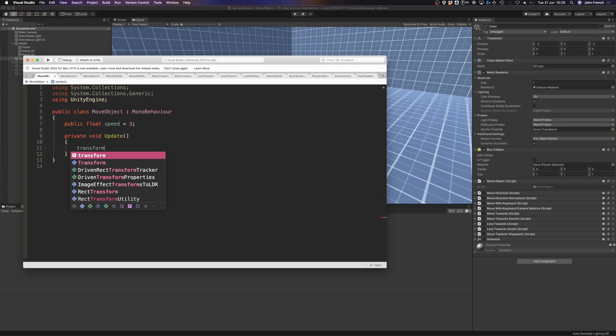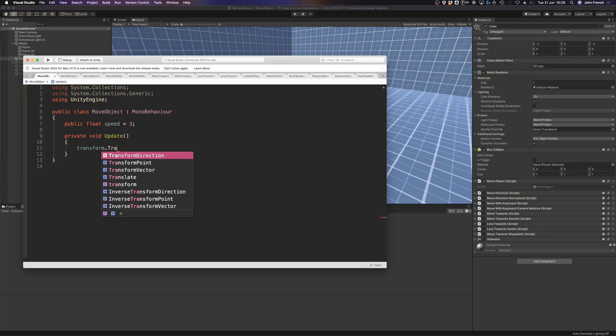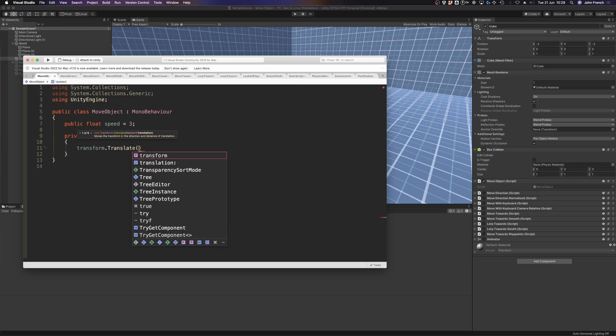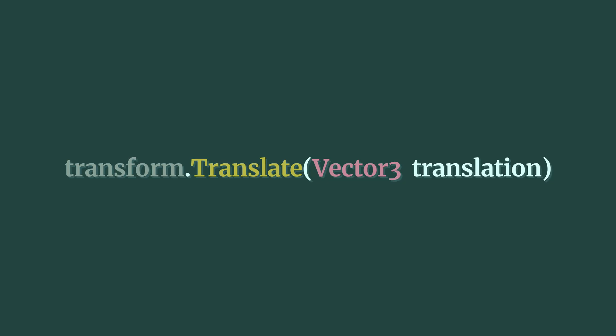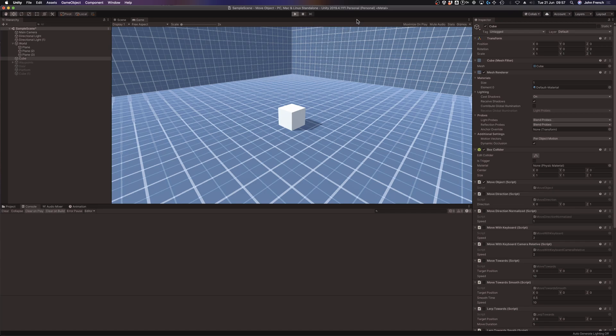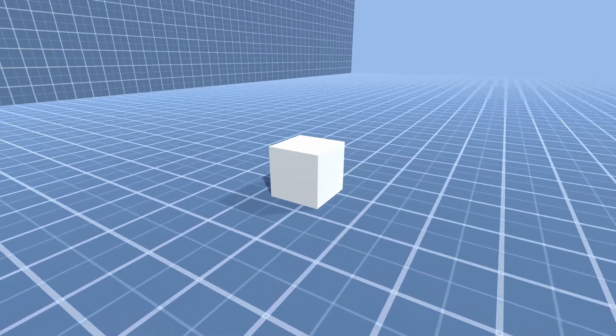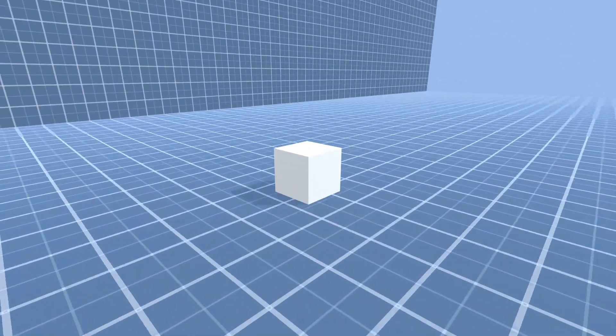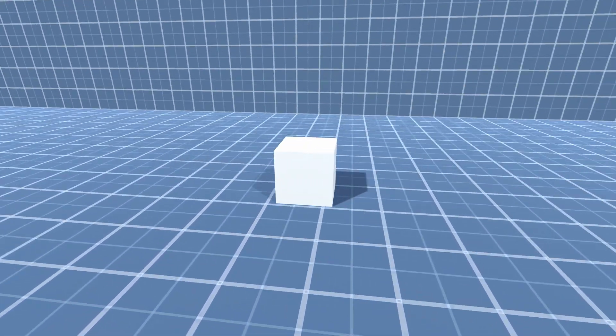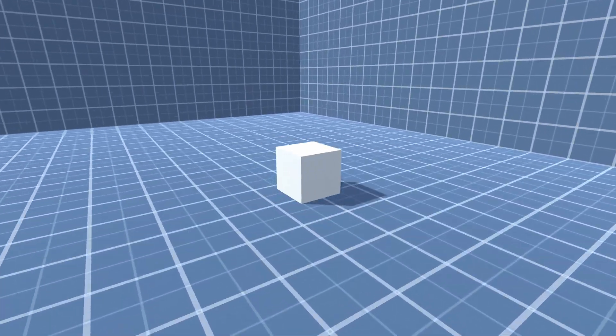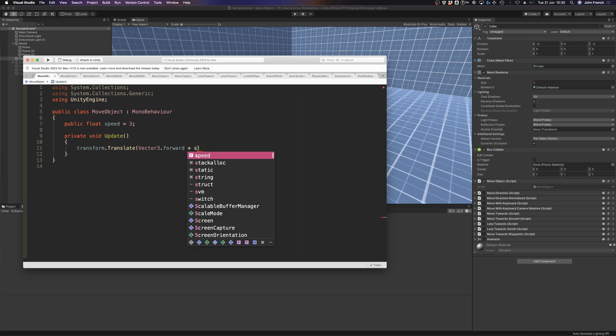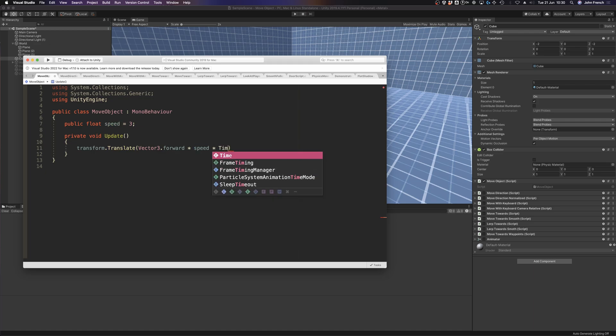Or by using transform.Translate, which is a function of the transform class that will move an object by a certain amount every time it's called. The translate function works in basically the same way as adding a vector to an object's position. When it's called once, it moves an object by a set distance, which is defined by the Vector3 value that's passed into the function. When it's called every frame in update, transform.Translate can be used to create continuous movement. This works by calculating an object's movement vector on a per-frame basis, which typically involves multiplying three values together.